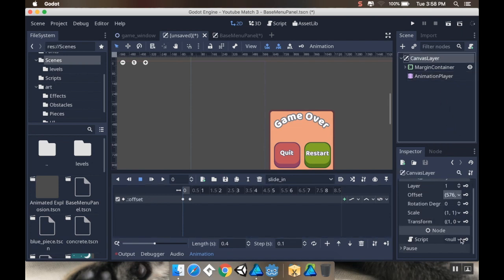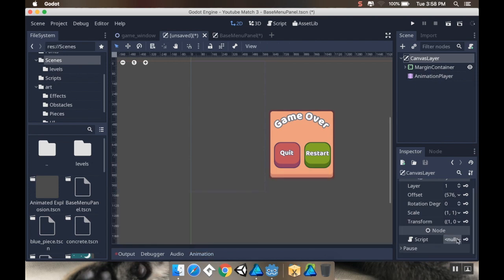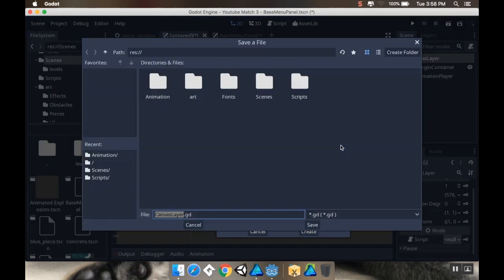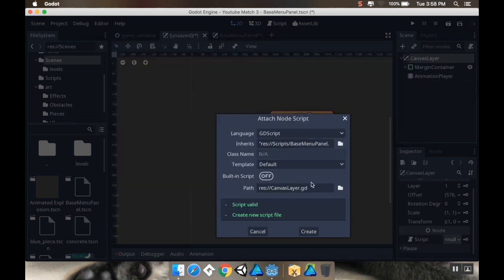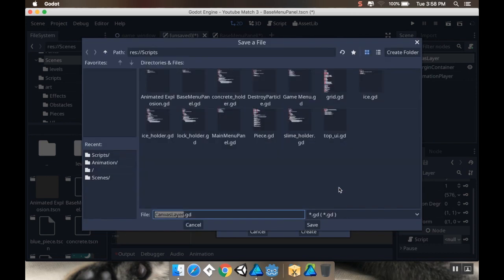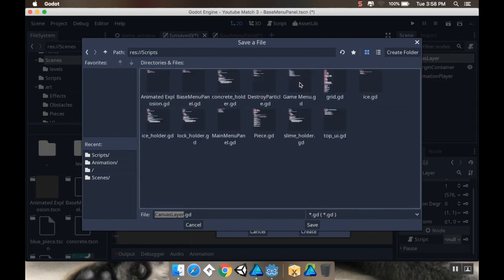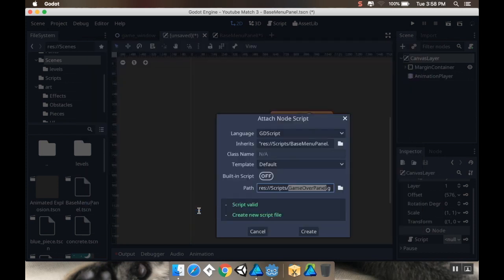I'm going to go to my canvas layer here and create a new script. This script is going to inherit from the script that we made for the base menu panel. I'm going to save it in my scripts folder and call it game_over_panel.